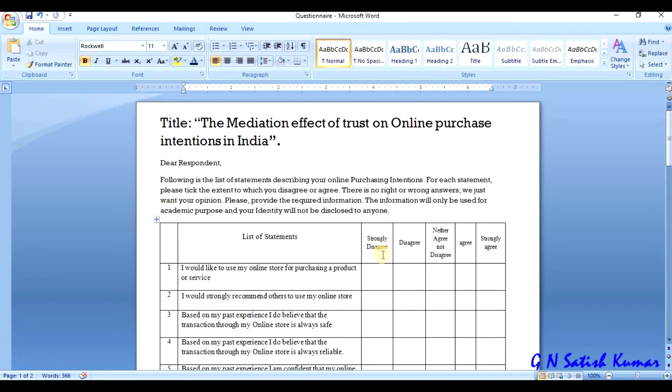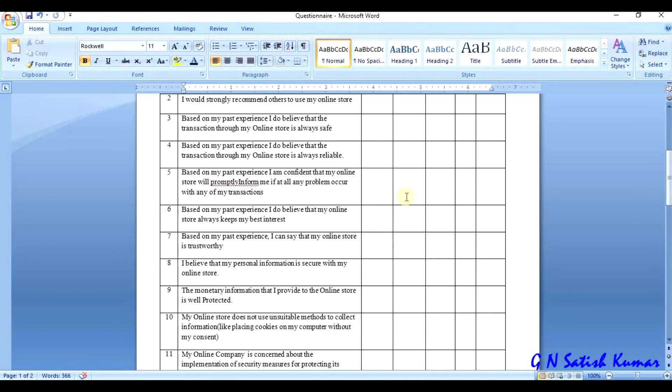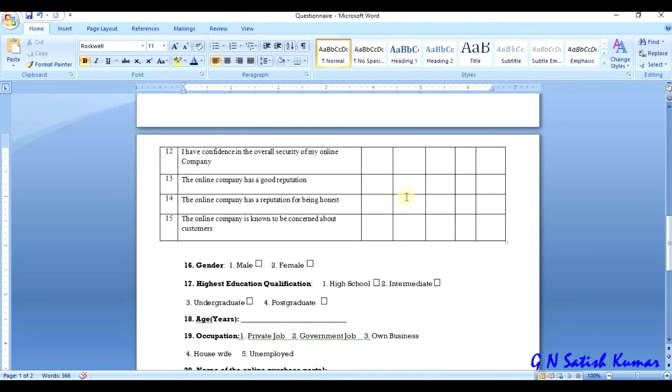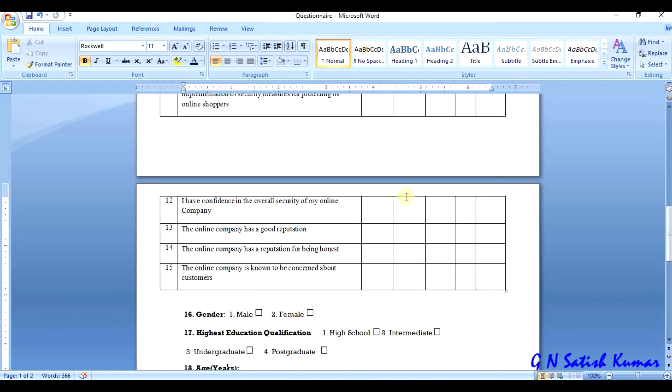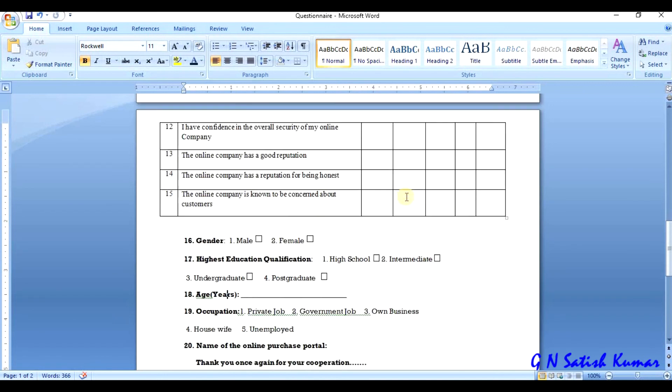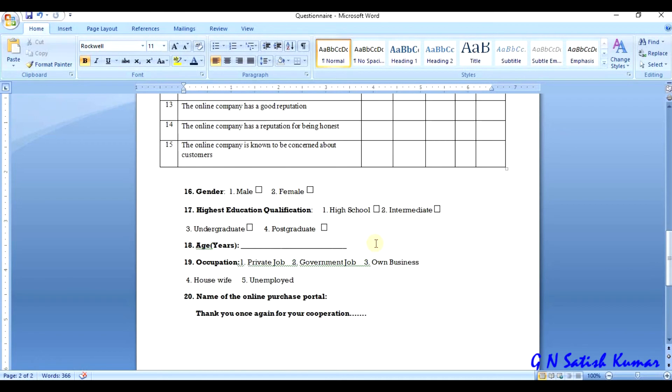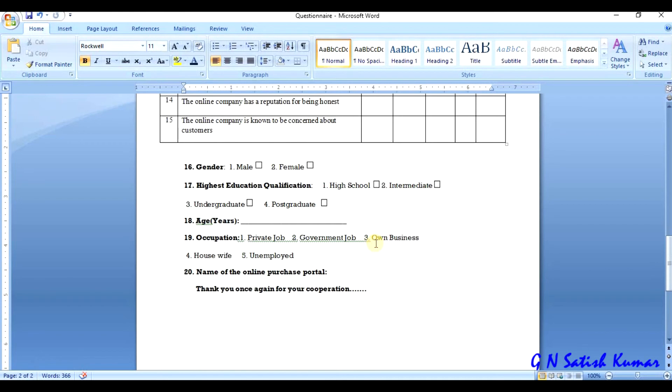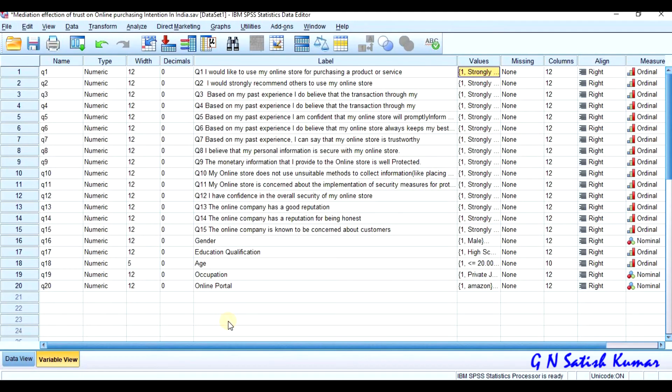You can see this is a questionnaire which has 20 questions: 15 statements and 5 demographical variables. The data is entered into SPSS.